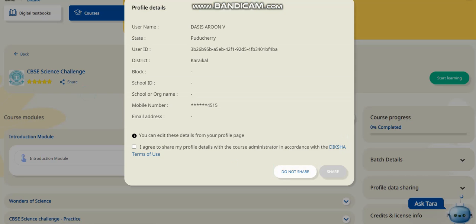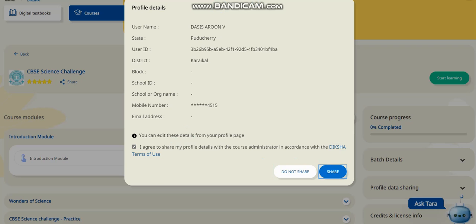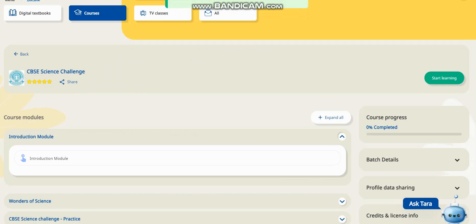These are my profile details — my name, my state, my ID, where I am from, and my mobile number. If you want to share this with others you can click 'Share'. I am clicking 'Don't share with others' so that my details remain private.